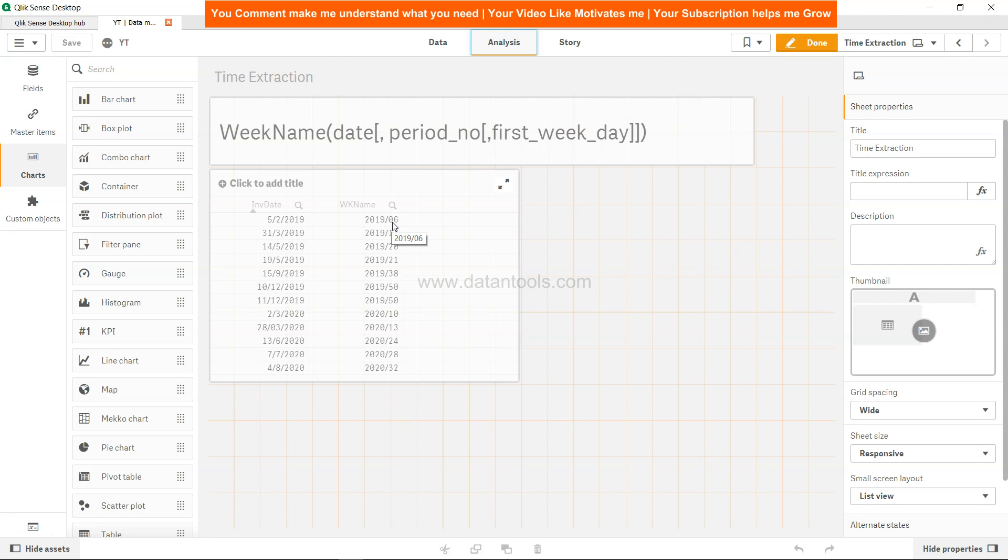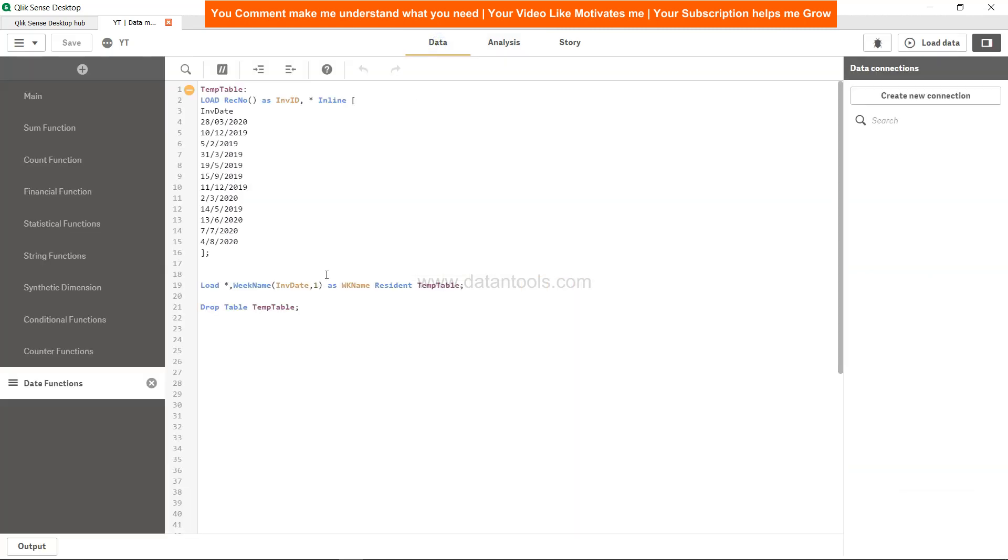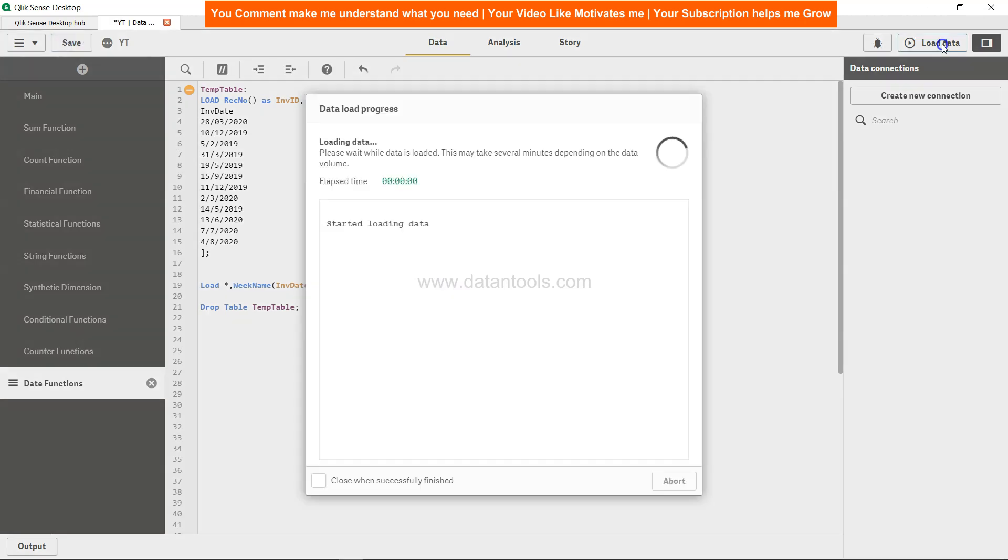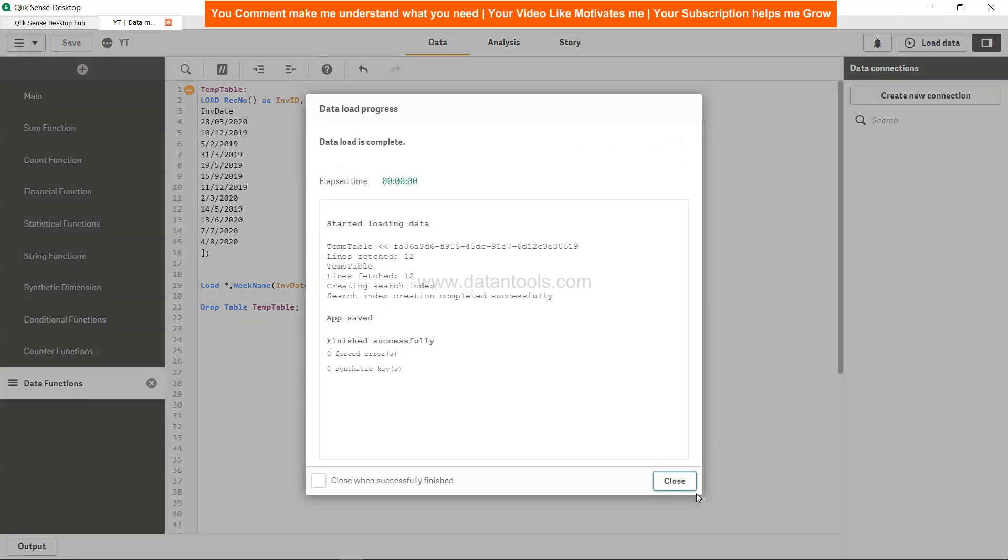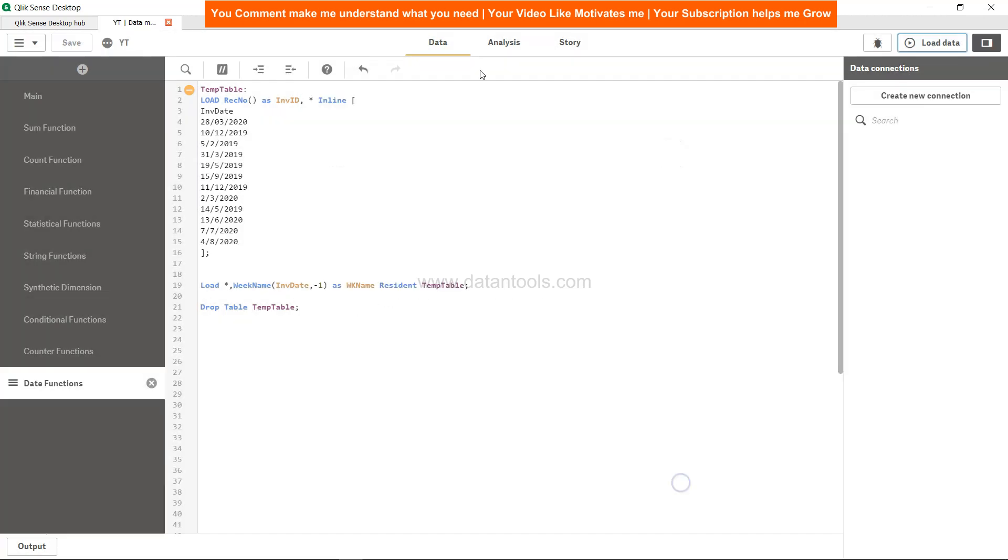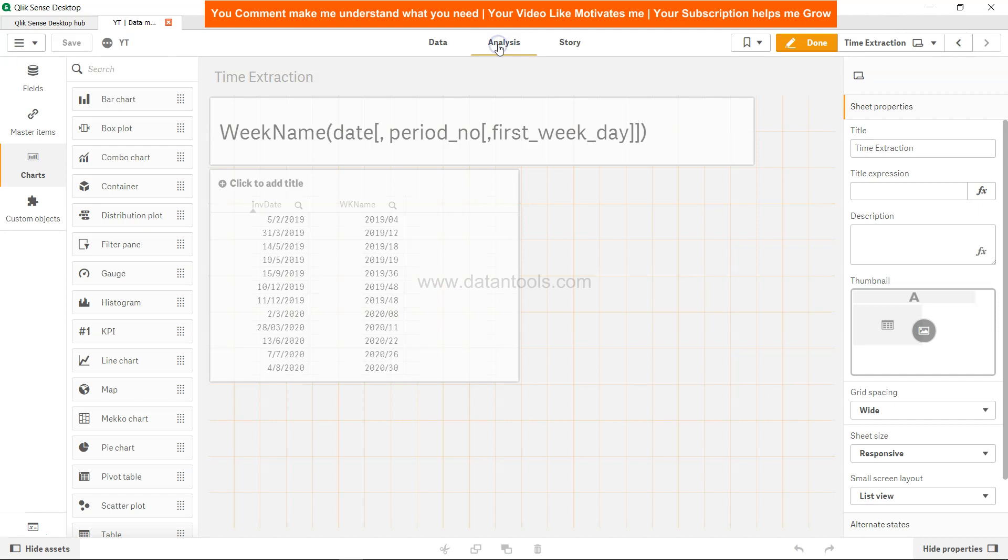If you want to move back, well you just need to do minus one. Hit the save button, load the data, close it.